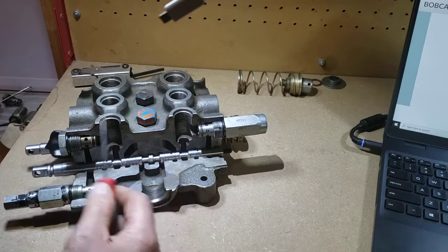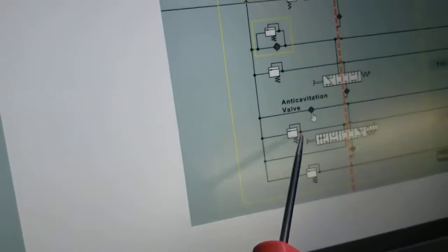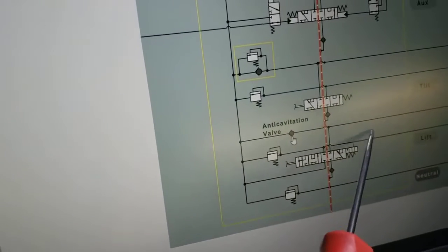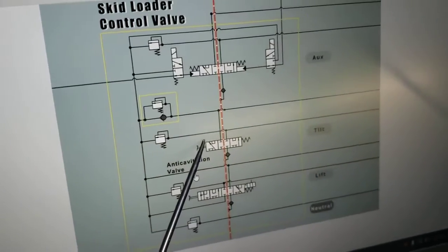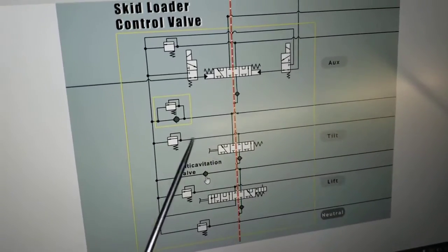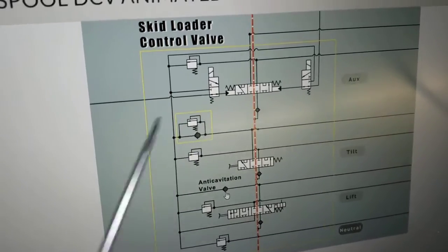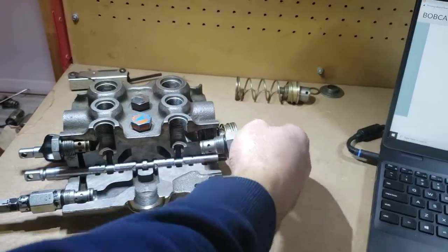So that's a port relief and an anti-cav, and that just reflects what they've shown on the schematic — port relief on the head end work port line going to the cylinders, and on the rod end line we've got an anti-cavitation valve. On this particular model of Bobcat they also show a port relief in one port of the tilt function and then a combination port relief and anti-cav in the other.